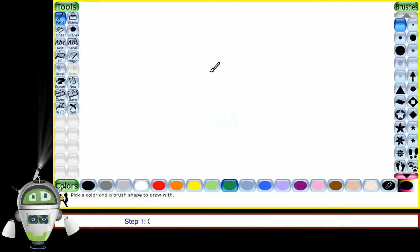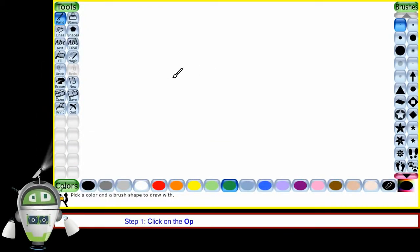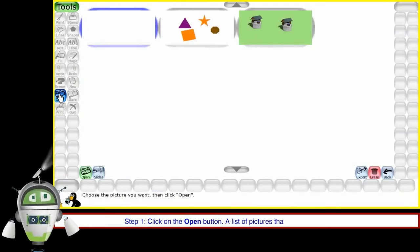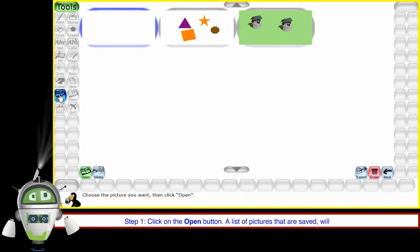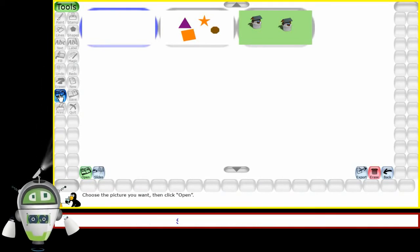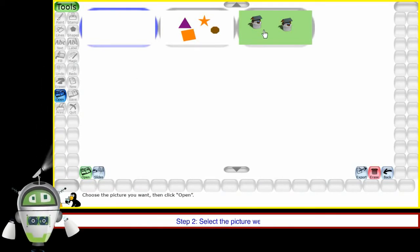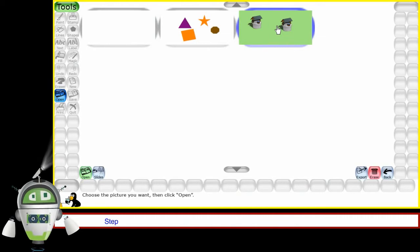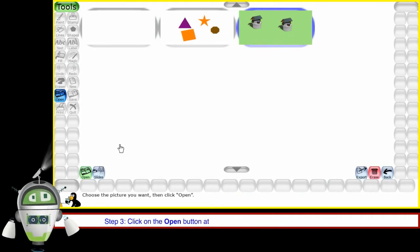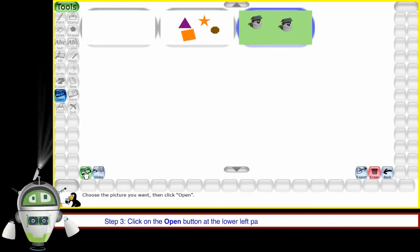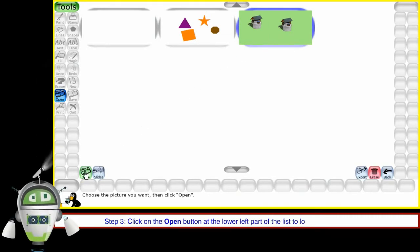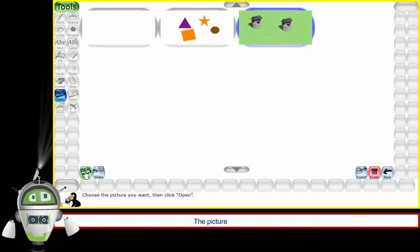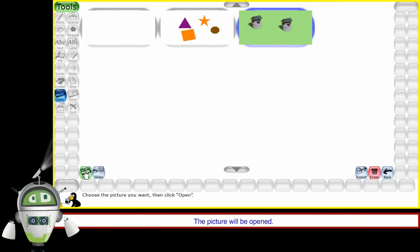Step 1: Click on the open button. A list of pictures that are saved will appear. Step 2: Select the picture we wish to open. Step 3: Click on the open button at the lower left part of the list to load the selected picture. The picture will be opened.